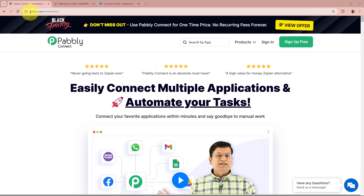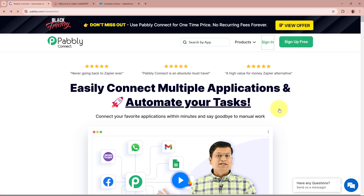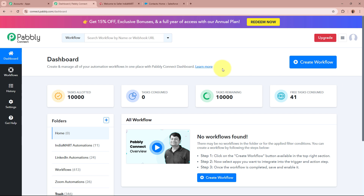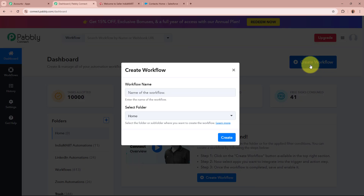On the screen you can see the website of Pabbly Connect at pabbly.com/connect. After browsing this website, we need to sign in to our Pabbly Connect account. If you're a new user, you can sign up for free and get 100 free tasks every month. As an existing user, I'm going to sign in. After signing in, you can see all Pabbly apps in front of you. We are going to select Pabbly Connect by clicking on the 'Access Now' button, and then Pabbly Connect's dashboard will appear.